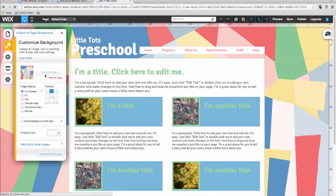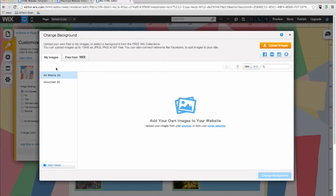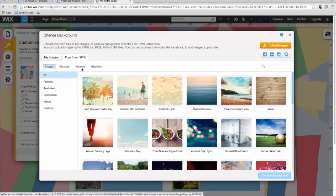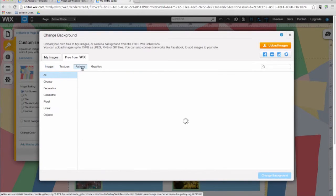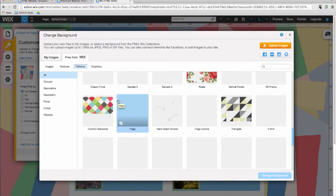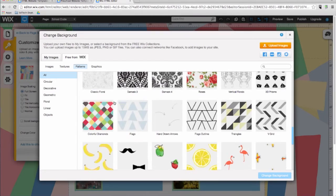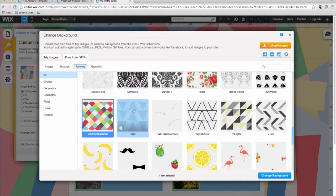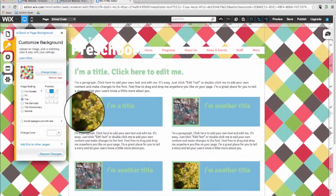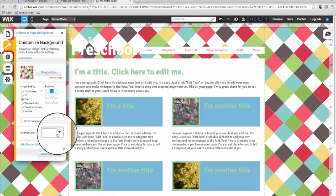First click on Change Image. Then I'm going to choose from the tab Free From Wix. And then click on Patterns. And then I'll choose a pattern. And then click on Change Background. You can also change the color of the background.